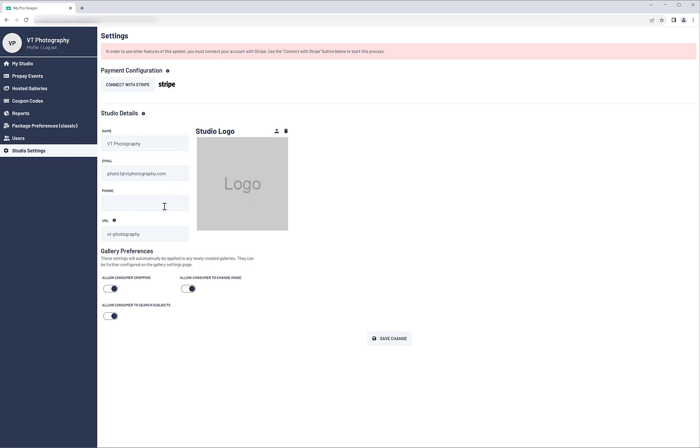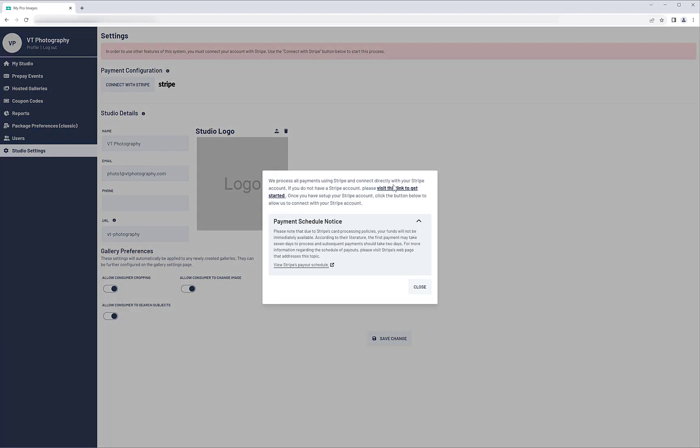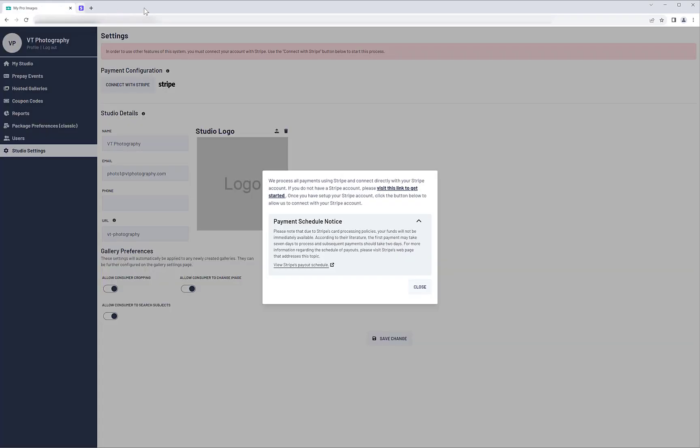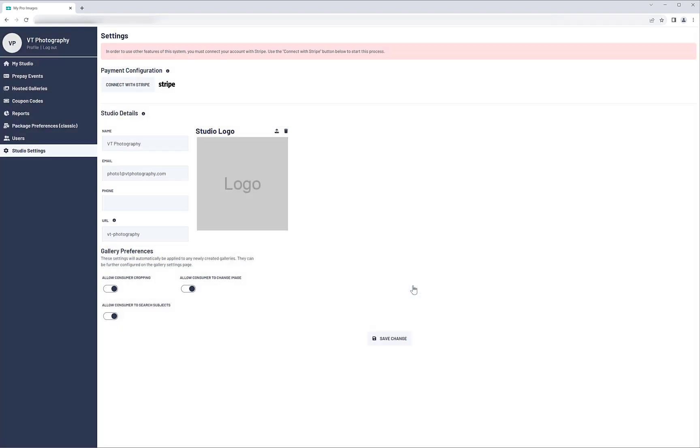If you need to set up a Stripe account, click the Information icon next to the Payment Configuration heading, then visit this link. Stripe will walk you through the process of creating an account. Once your Stripe account is created, return to the Studio Settings page.